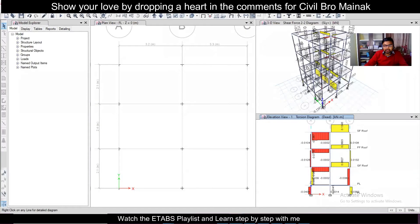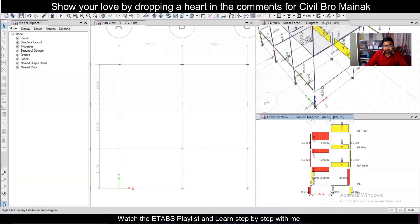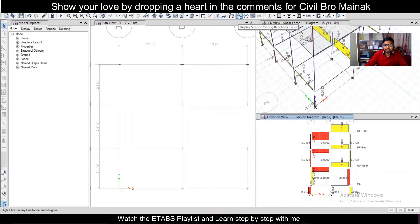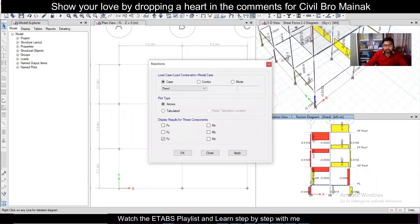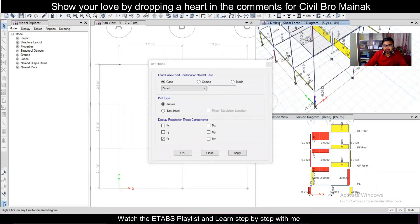So this was the analysis results here. First of all, if you want to display the reactions over here, you can just click on display support, this particular icon as you can see, or click on F7. And after this make sure you have selected the 3D view or the view in which you want to display.